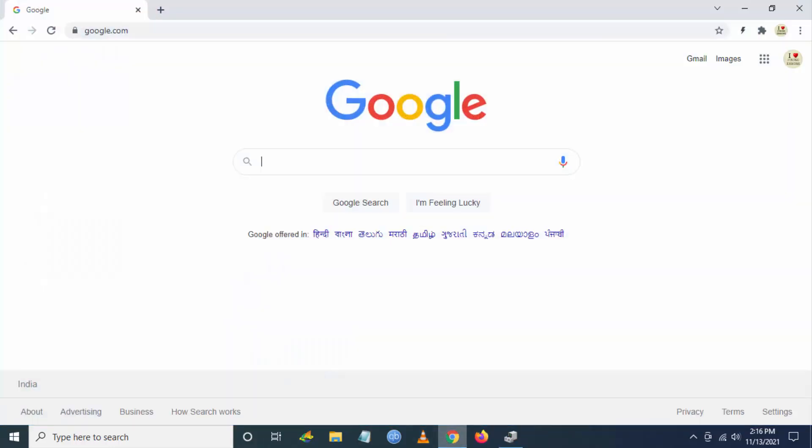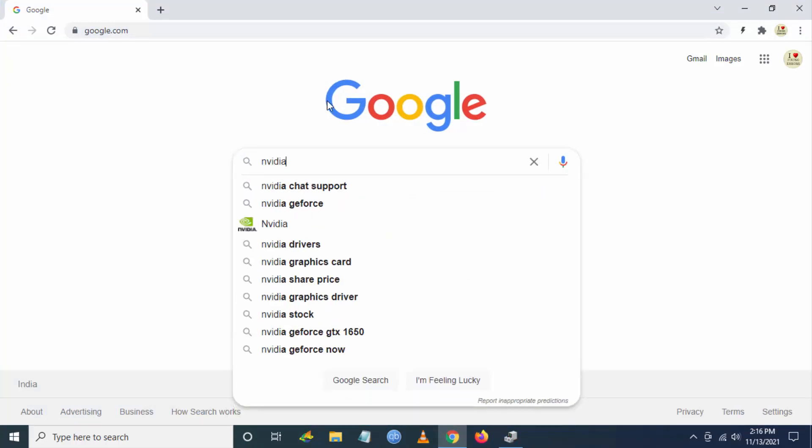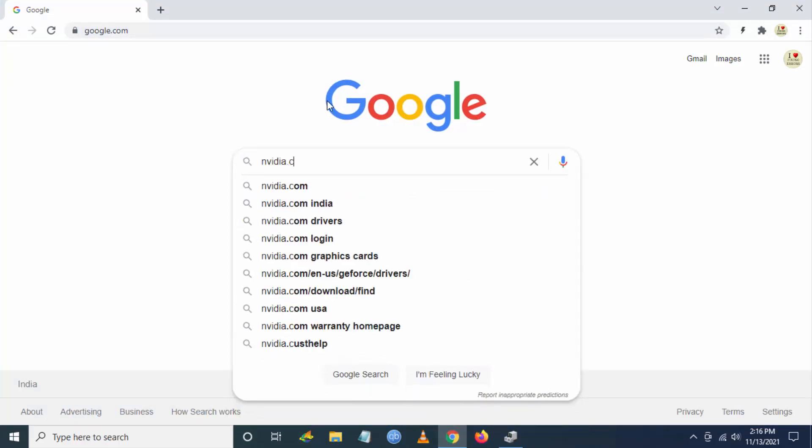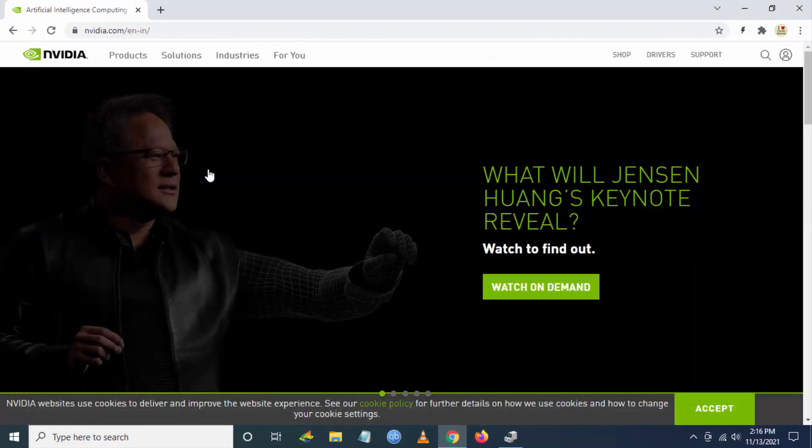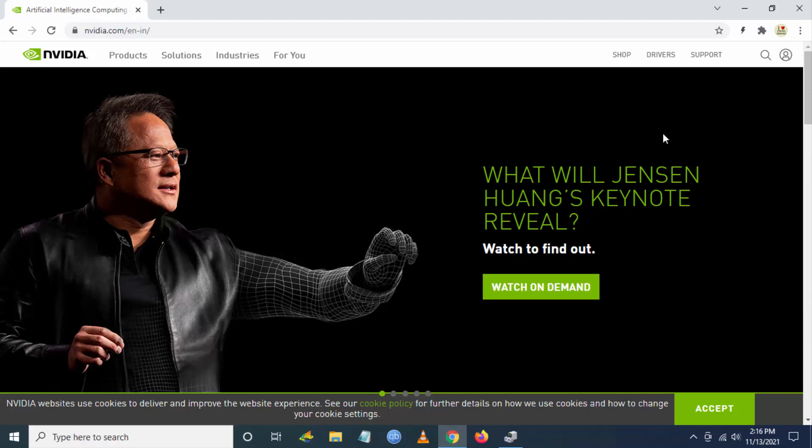Now you have to go to Google and search for nvidia.com. Go to the first link. At the top right, you can see Drivers. You have to click on it.